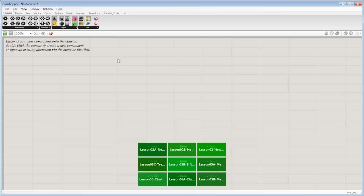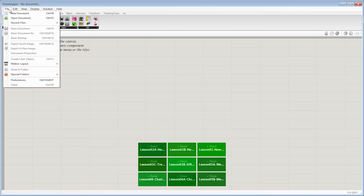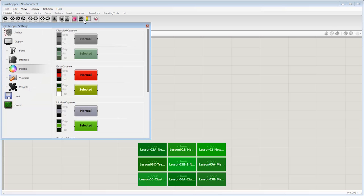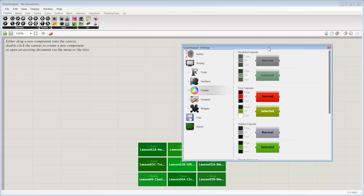We took a look in the slides at the preferences, which is really the home for the majority of the customization within the settings for the interface,